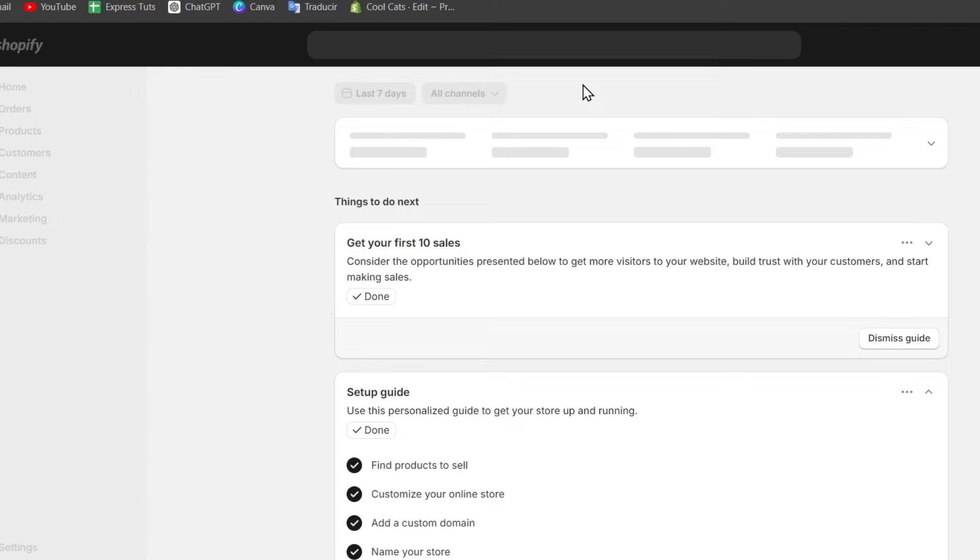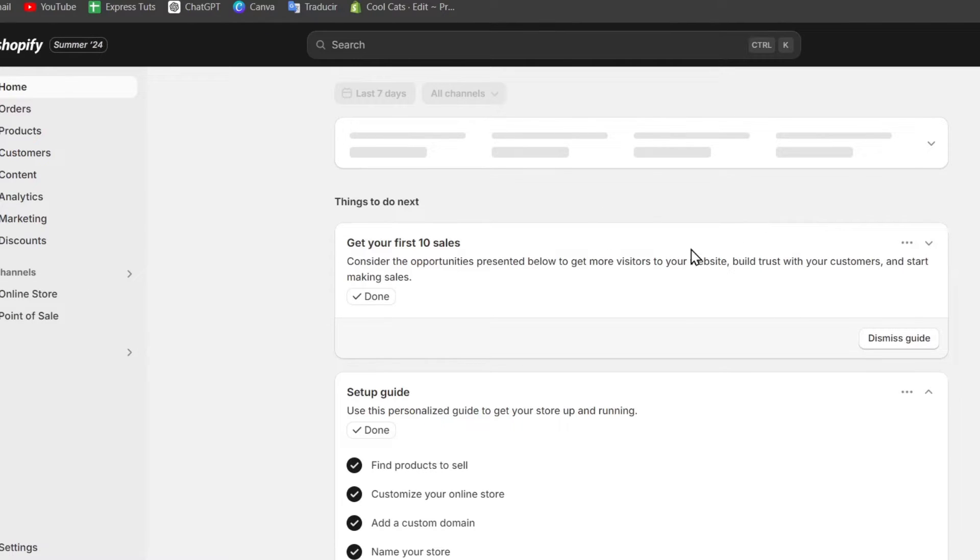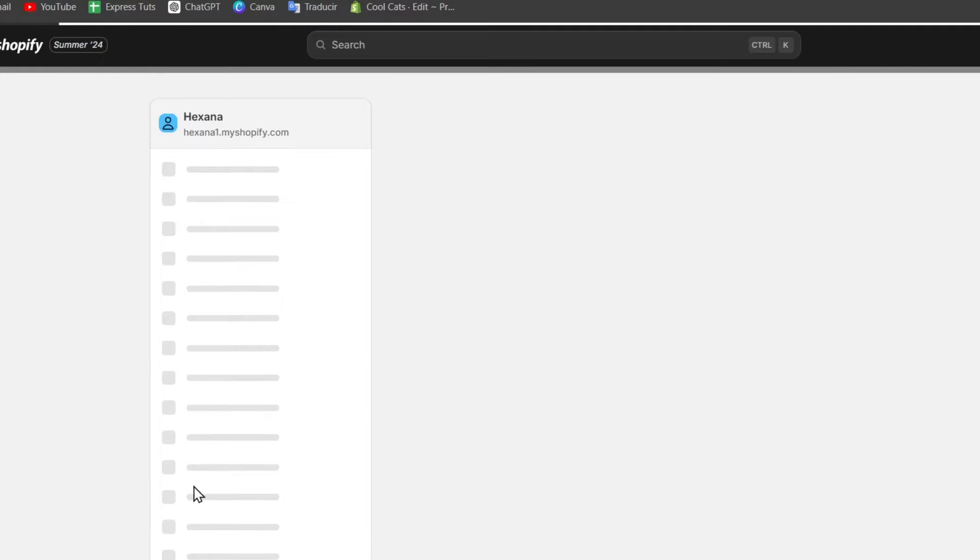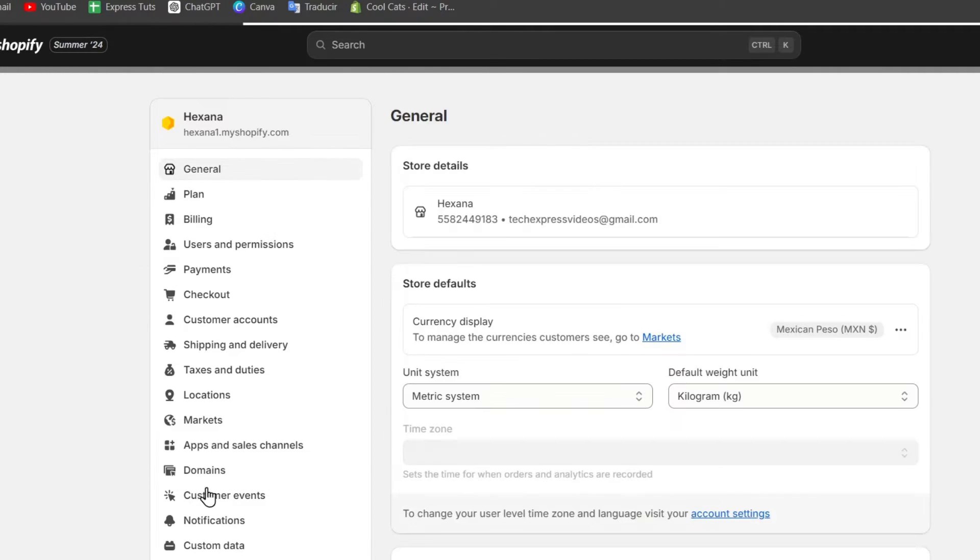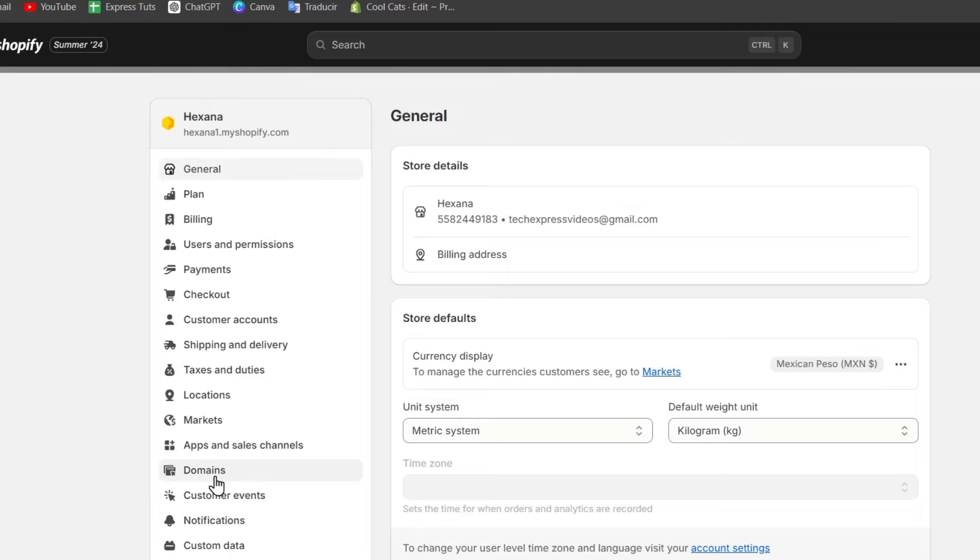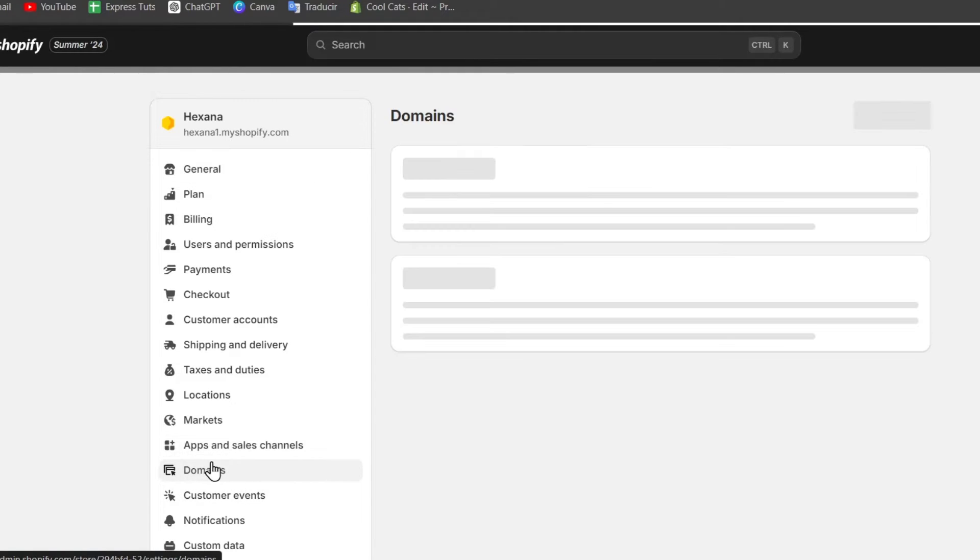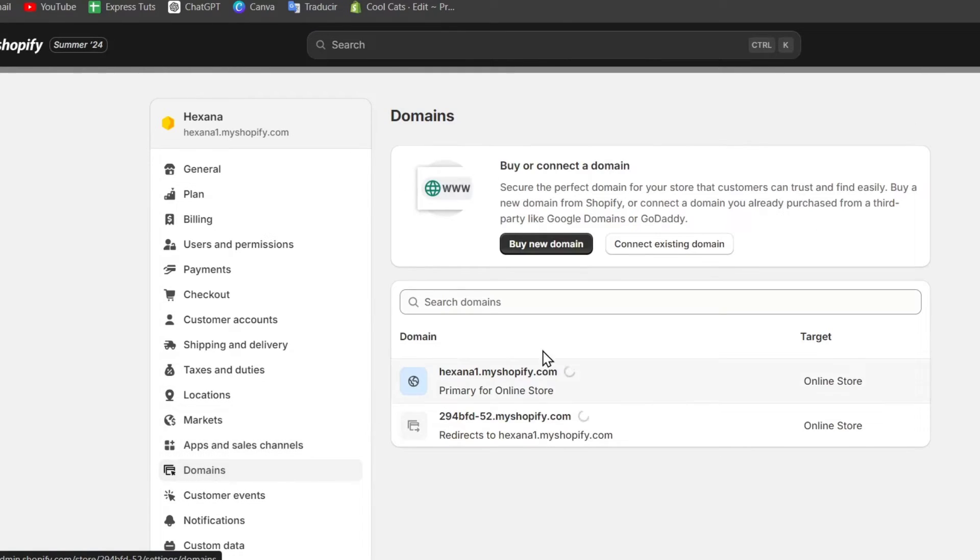So once you are signed in directly into Shopify, you might be happy that you now have access directly into the dashboard. Now into the dashboard, let's go and focus into settings. Into settings, let's locate this element that says domains. Into domains, I'm going to click here and focus into connecting an existing domain.